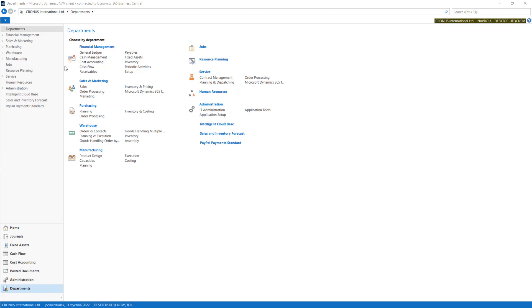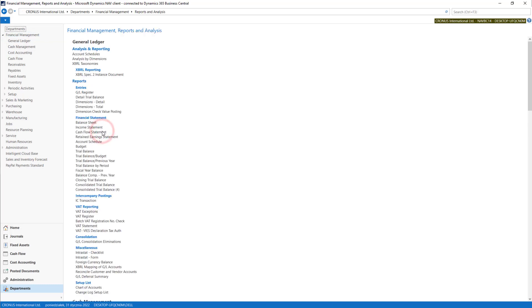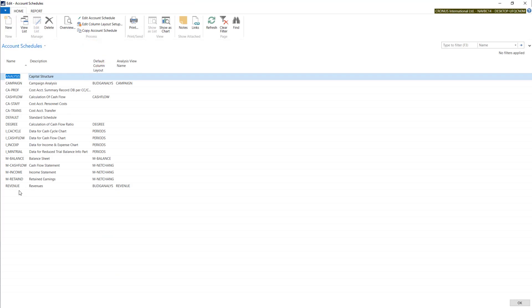Now I will tell you about account schedules. In Departments, Financial Management, Reports and Analysis, you can find account schedules. Using this tool, you will be able to define by yourself the lines and columns in the analysis.